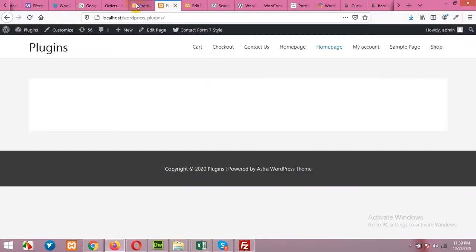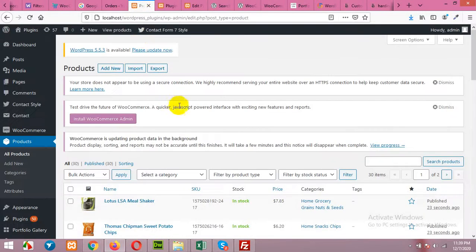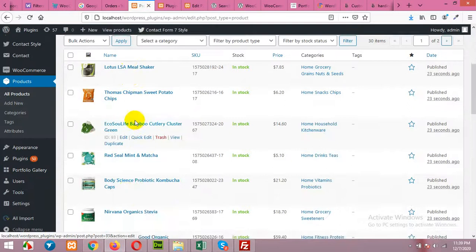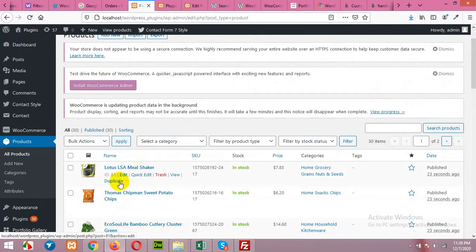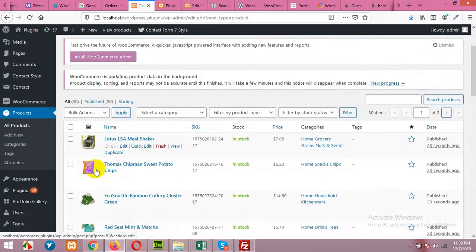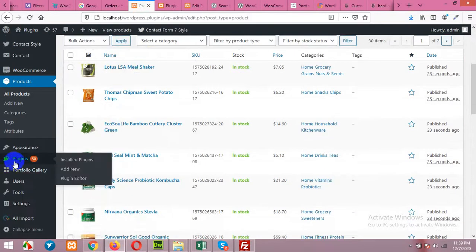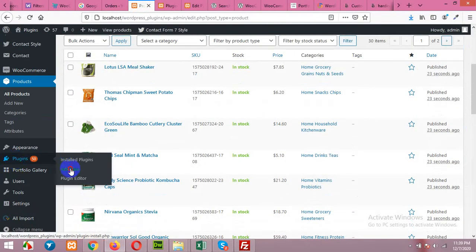So for this I already have 30 products in my shop WooCommerce store. So I'll add a plugin. Click on plugins, add new.